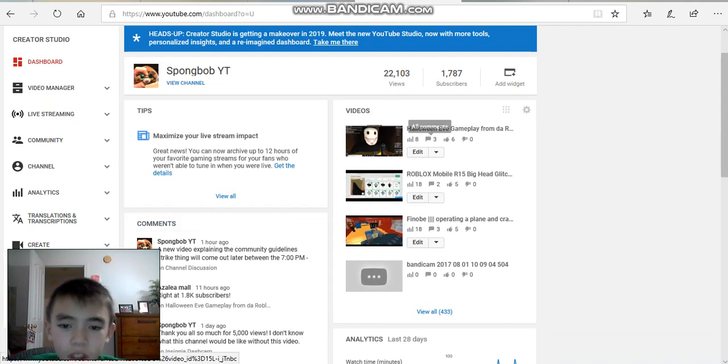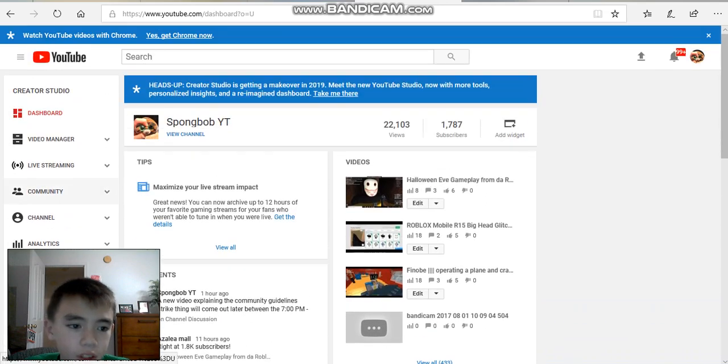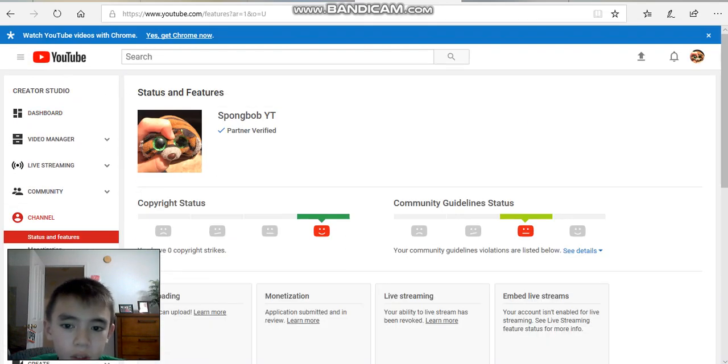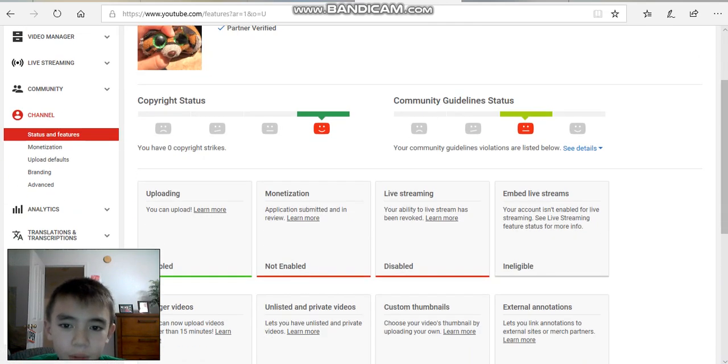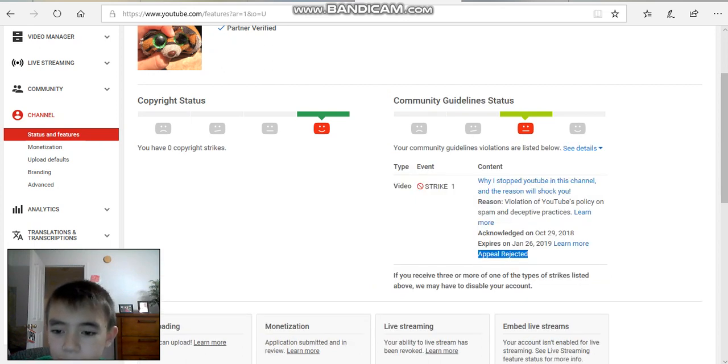As you see here, we're going to go to channel. We have one community guideline strike. And we're going to see the details.